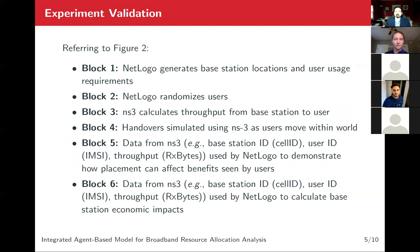To give you a sense of how this works, I'm going to walk you through the simulation, and then we'll show some preliminary results. In block one, first NetLogo generates a scenario with base stations and users. Then each user is randomly assigned broadband usage requirements. For example, some people just need the internet to check email, while others are trying to run an online business.